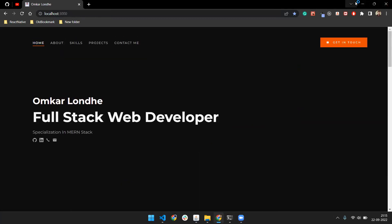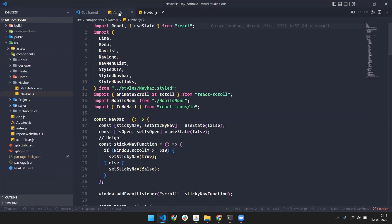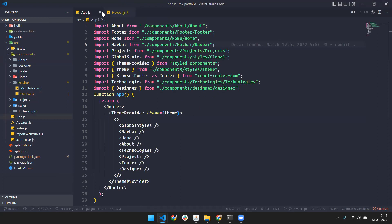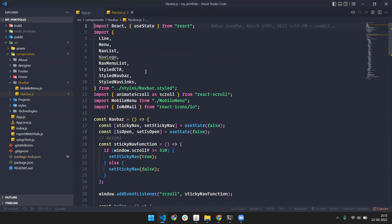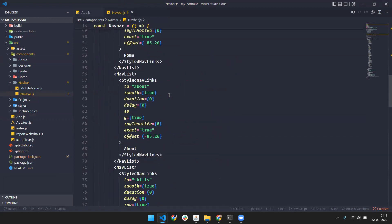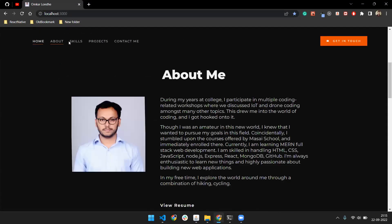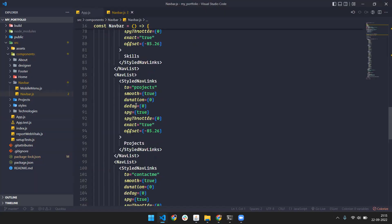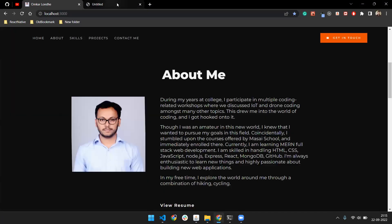After completing those steps, go to app.js. We are using React to create this portfolio, and all the pages are divided into chunks of components. There's a navbar component where all the navigation logic lives — if you click on 'About', it will navigate to the about section, and so on.